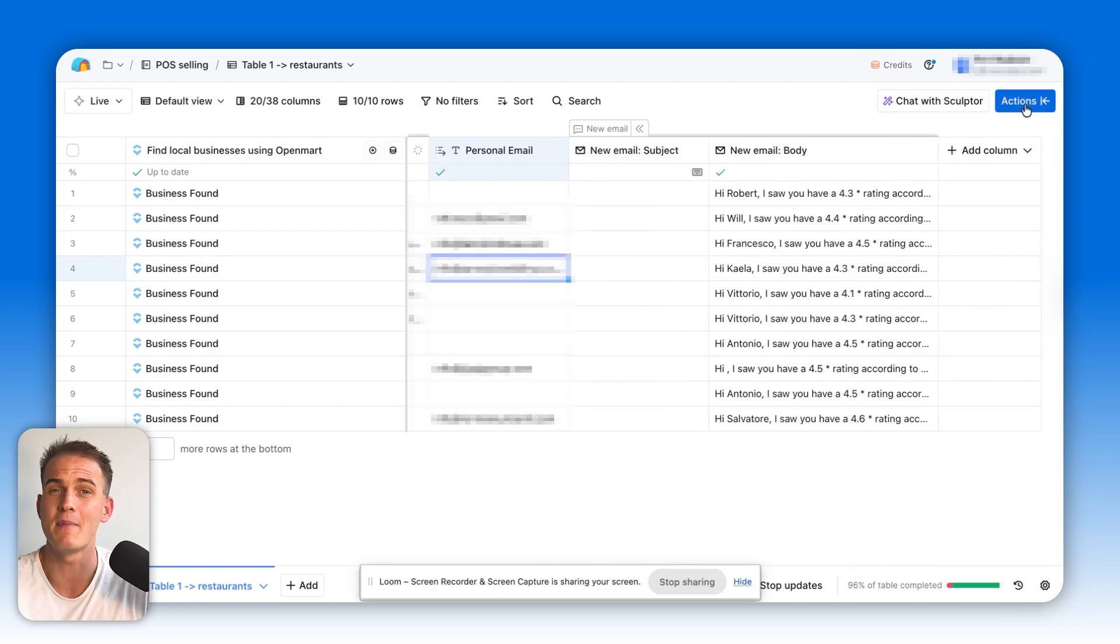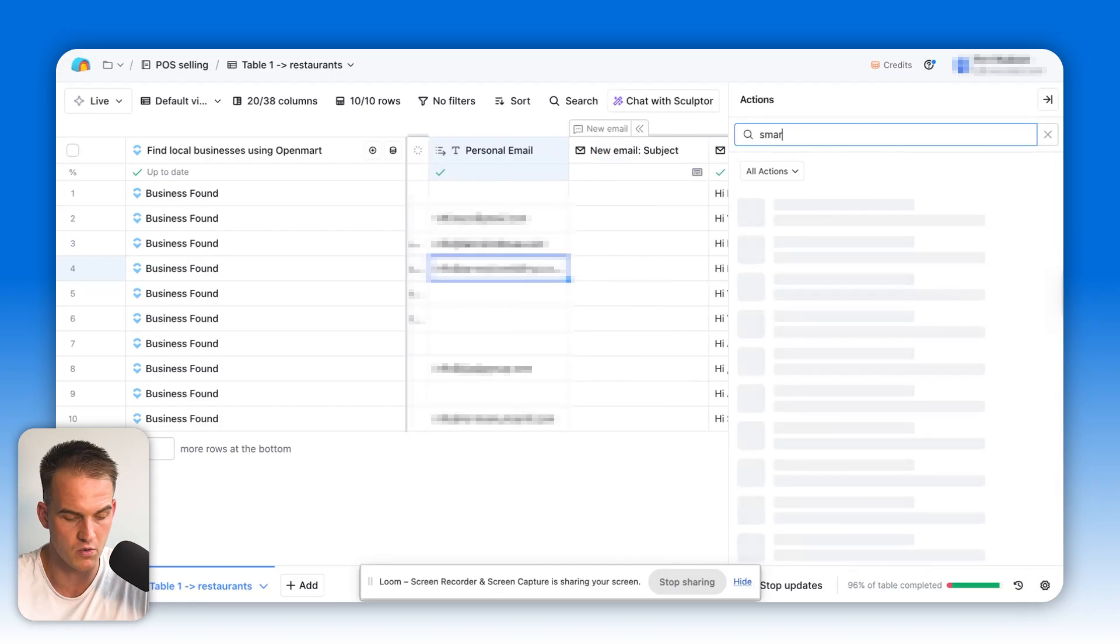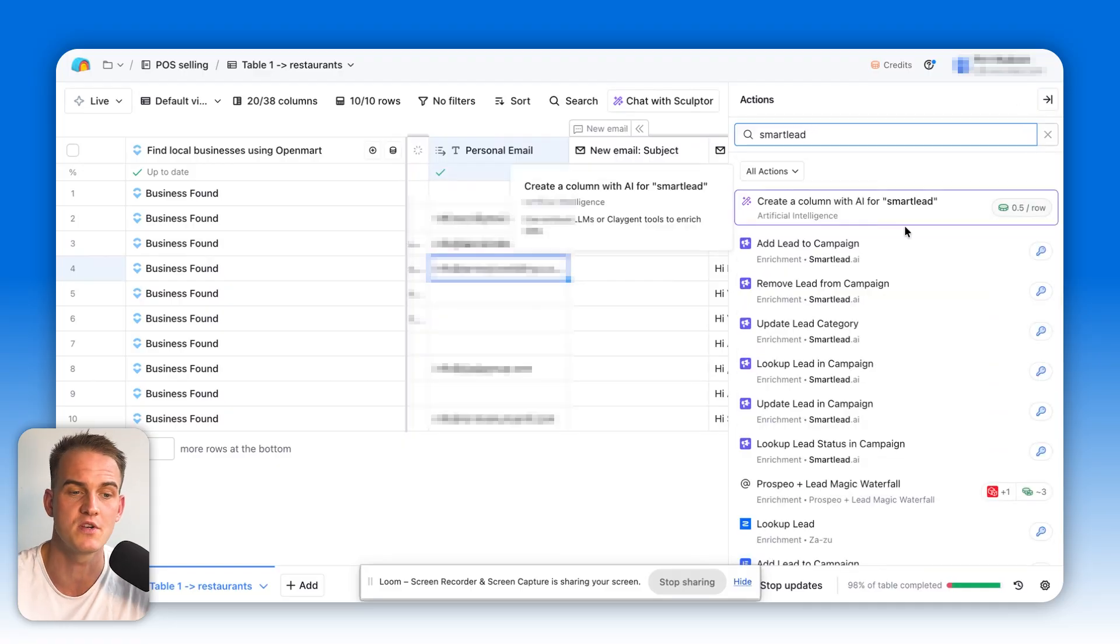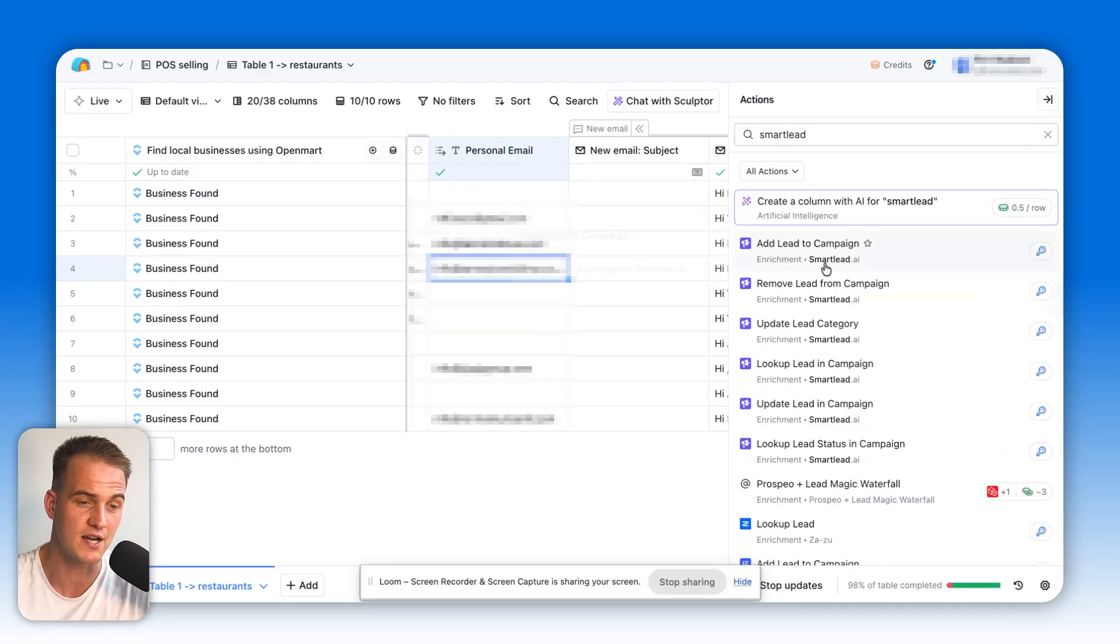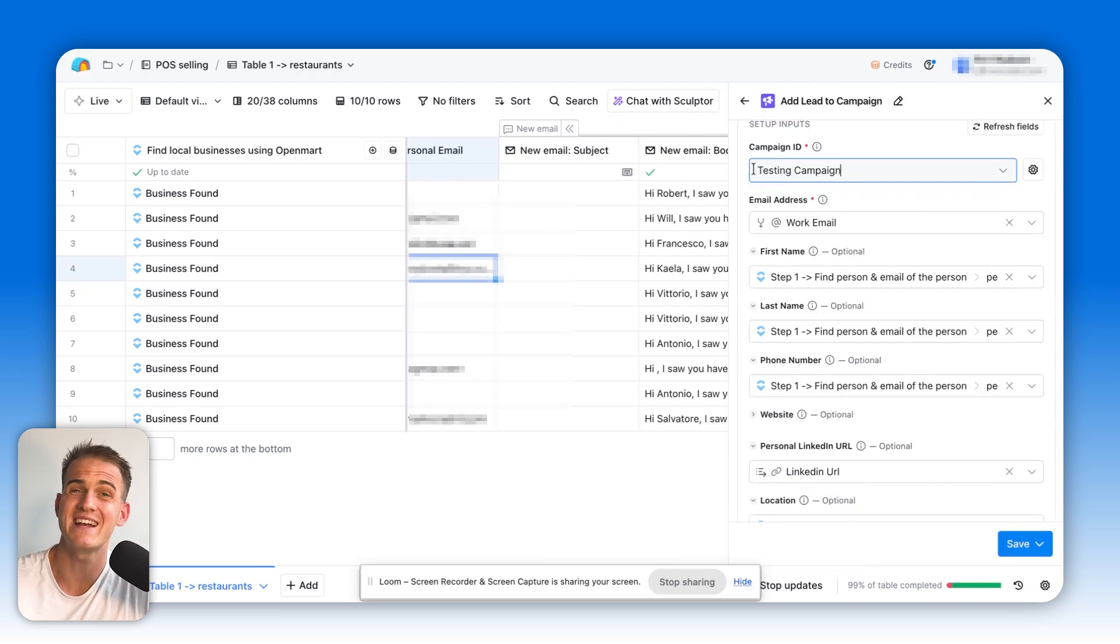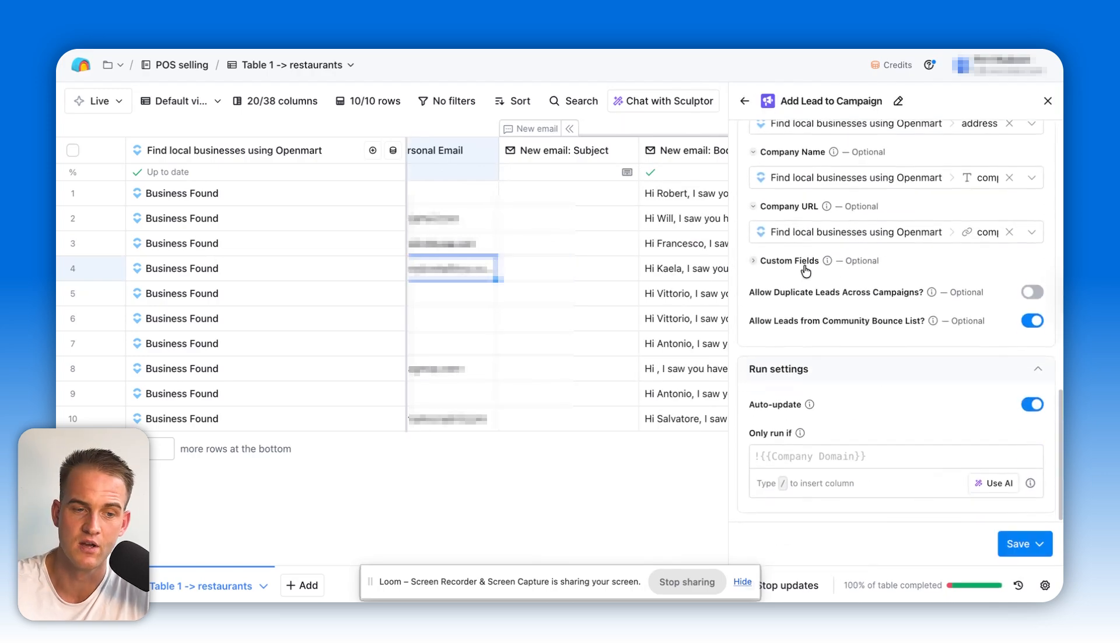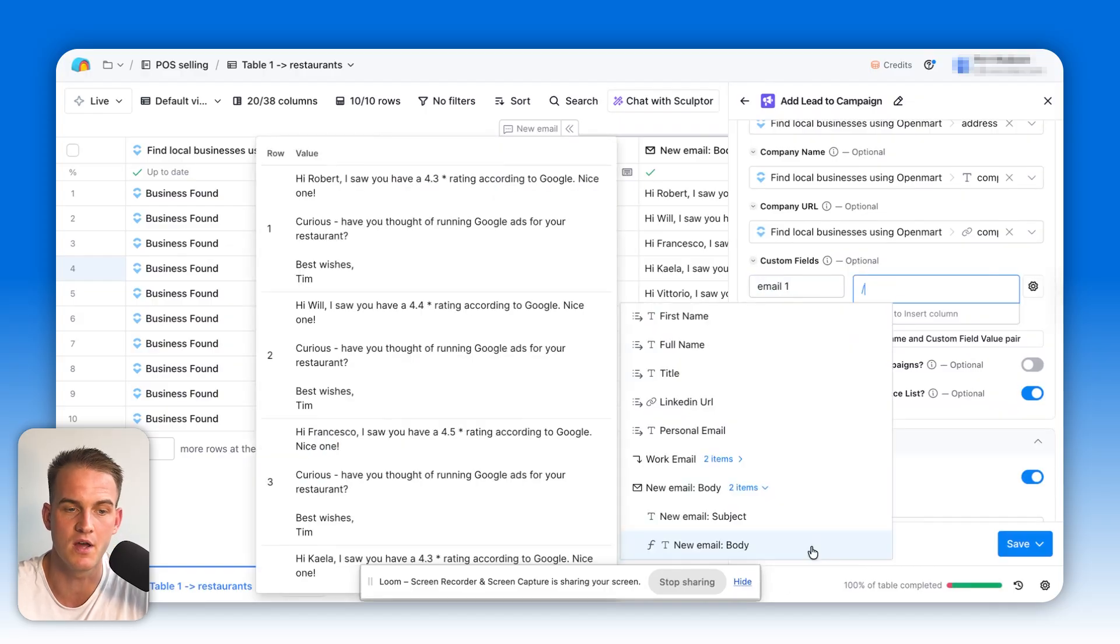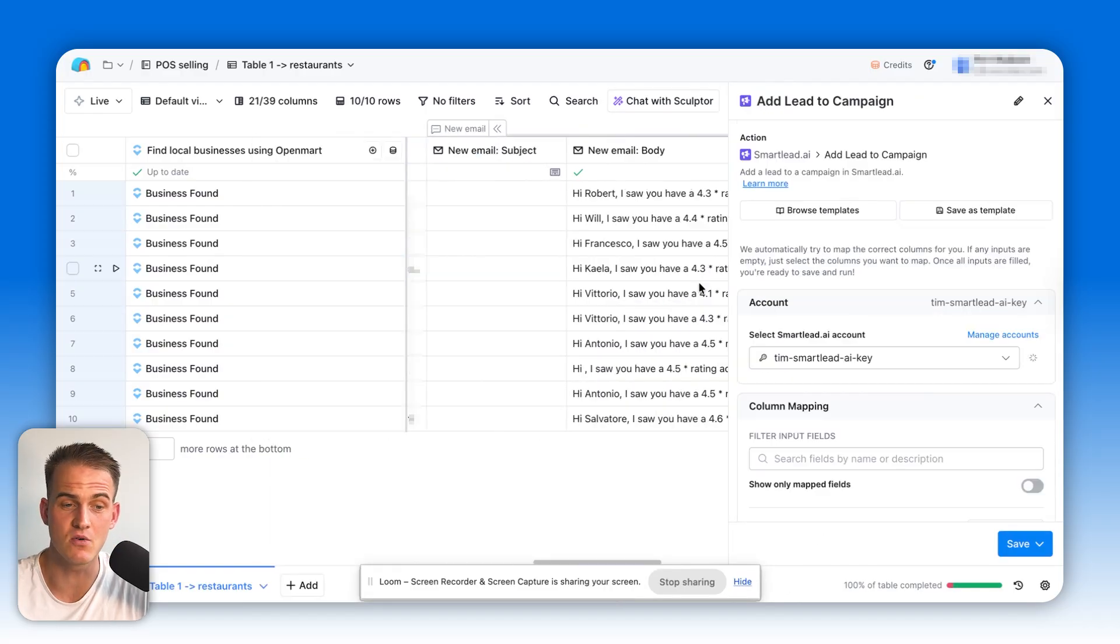And more than that, with a click of a button, we can click on actions in the top right corner, we can select whatever email automation tool of choice we want to use. In this case, I'm going to be using SmartLeads. I'm going to click on add lead to campaign, I'm going to select the campaign that I want to add the lead to. Over here, all I need to do is just to pass through email number one and select the body of the email.